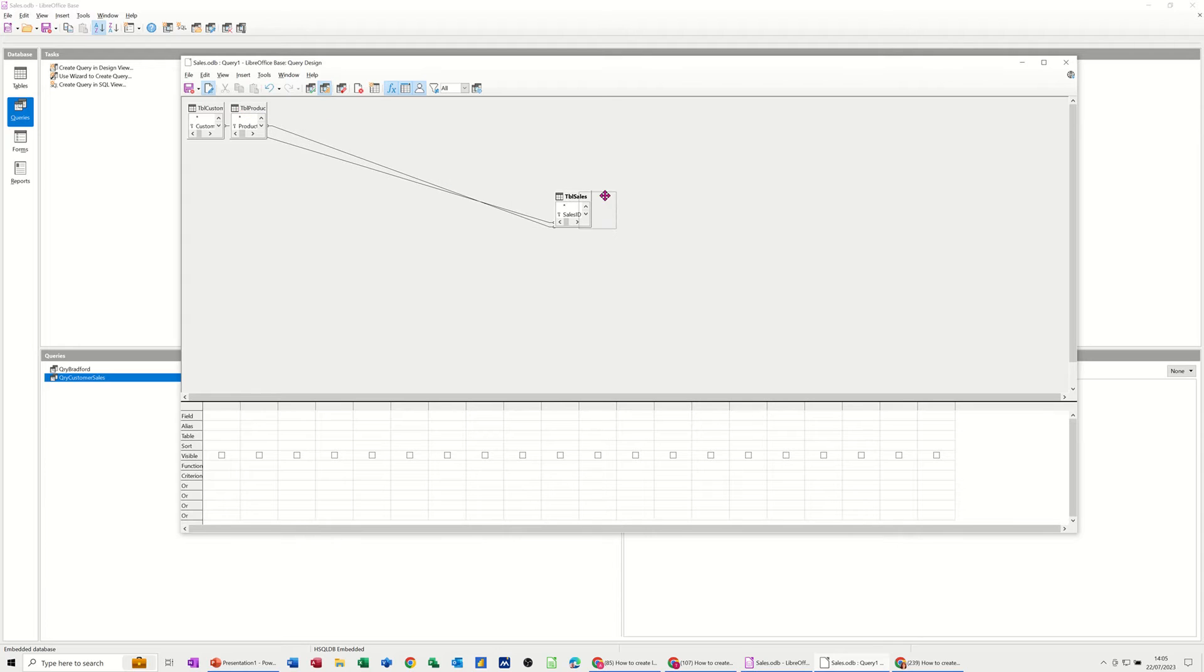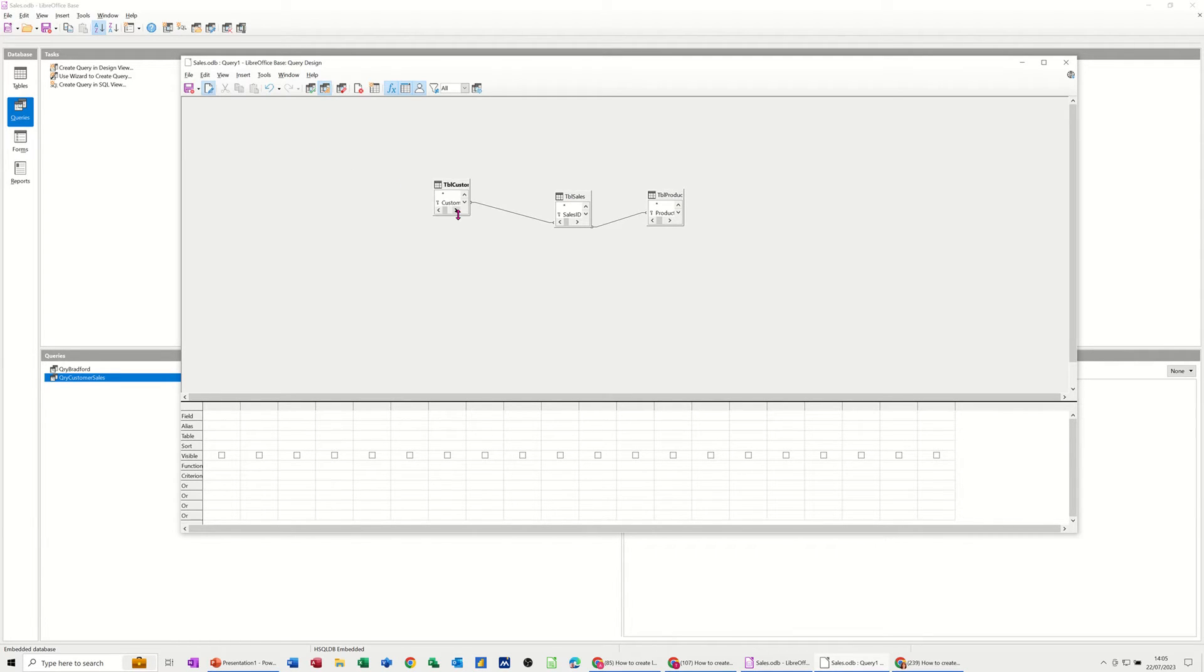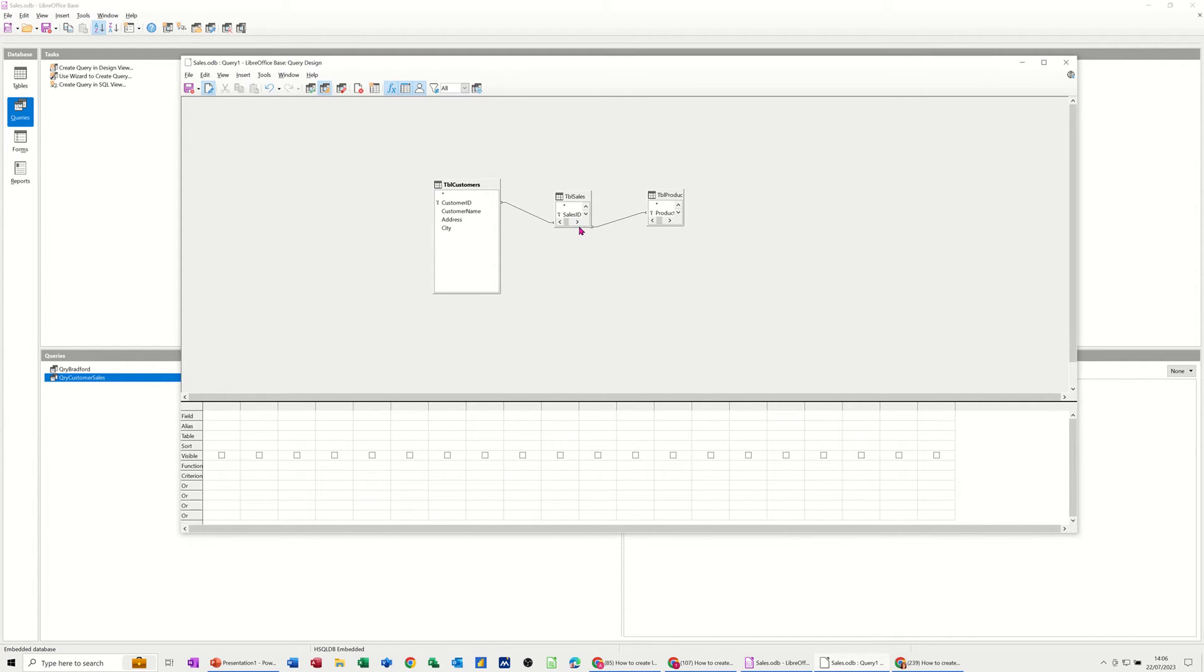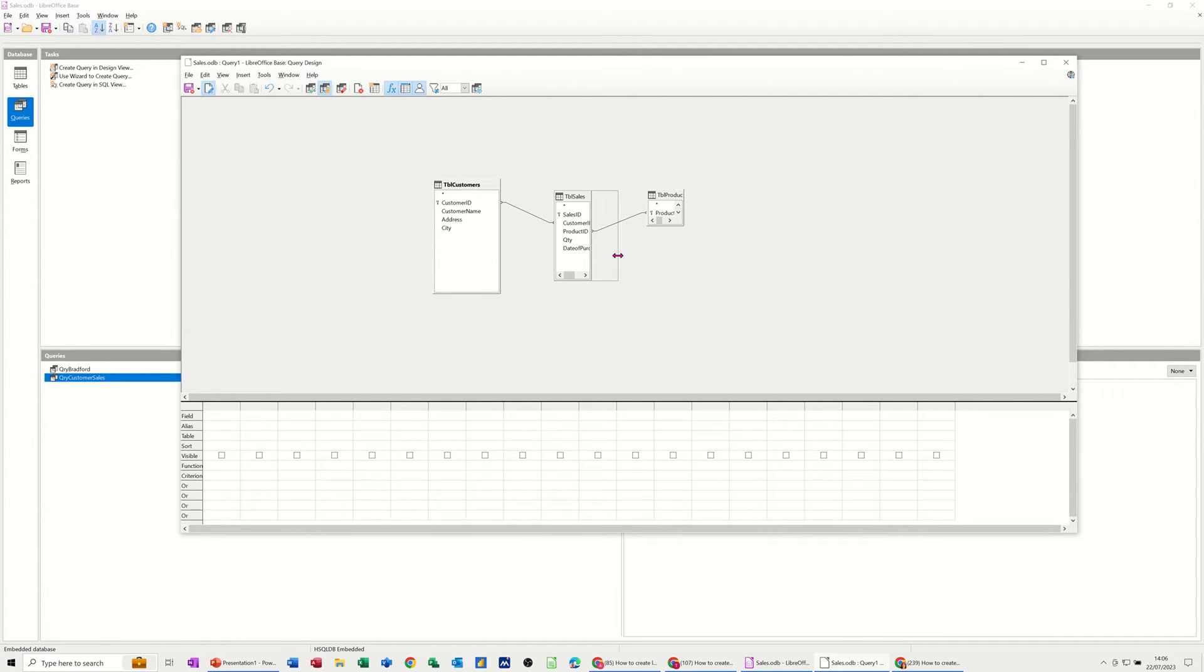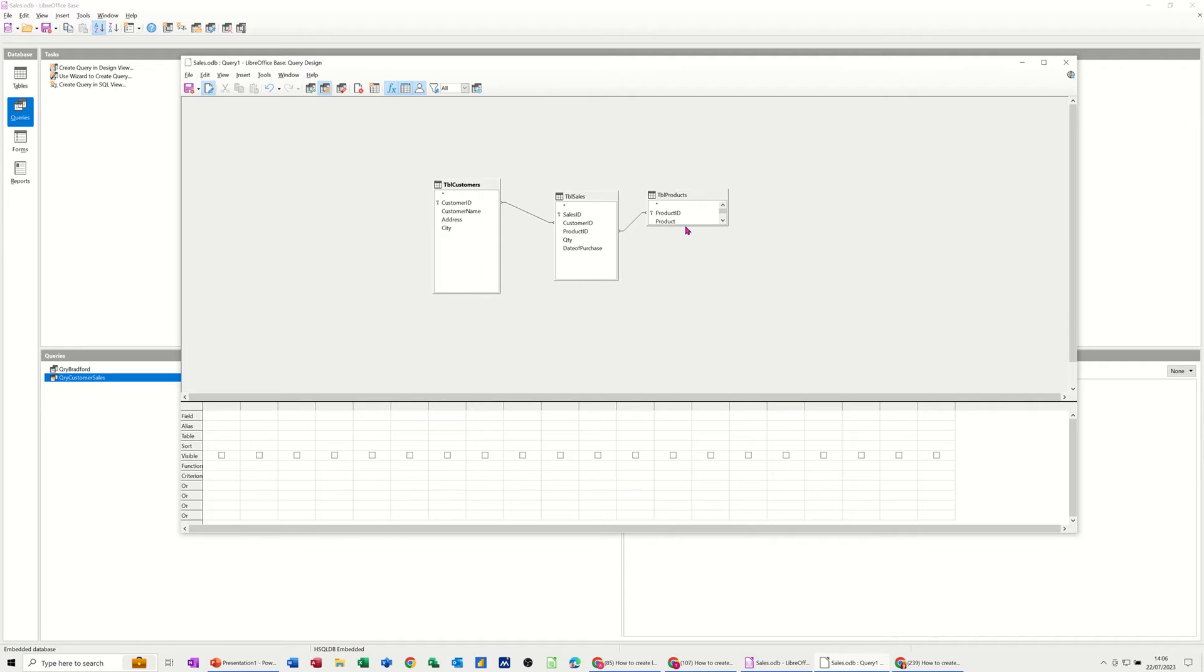So the Sales table would probably be in the middle and then the Customer one like that. So you can see the structure of the whole database. Just make these a little bit wider so you can see all the fields. Now what I want to bring down into this grid at the bottom is the Customer Name. I want the Product Name that they have bought. And I want the Quantity that they've bought as well.